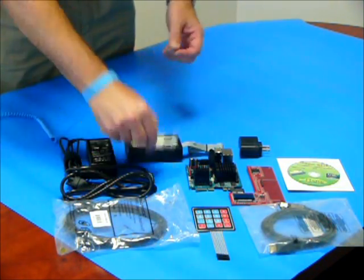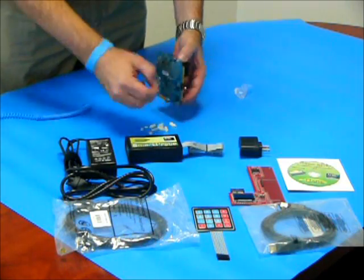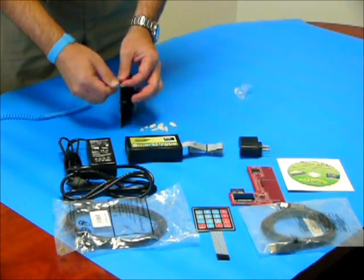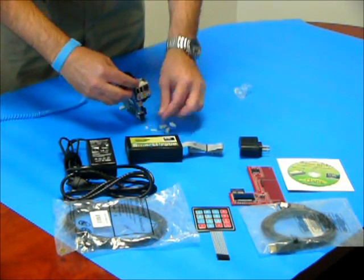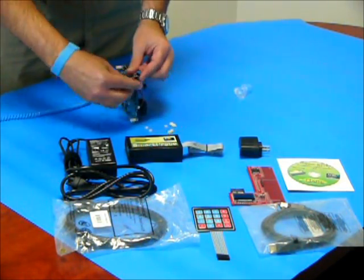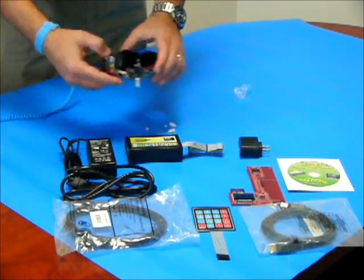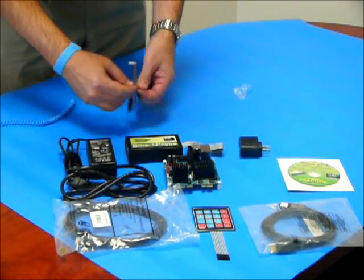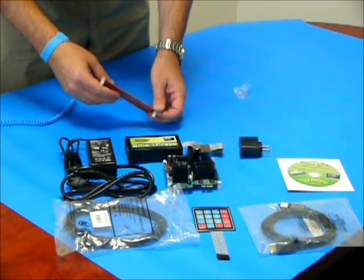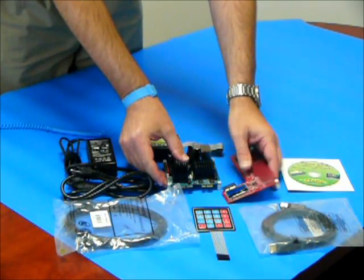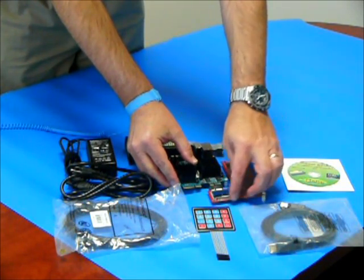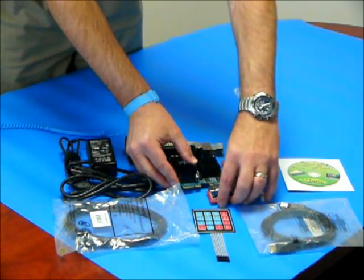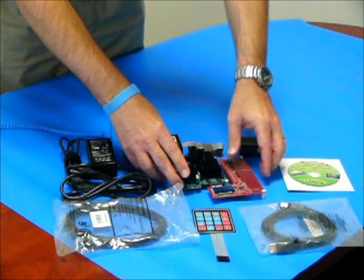First, start by installing the standoffs on both the Gizmo board and the Explorer board. Next, connect the Explorer board to the low-speed connector of the Gizmo board.